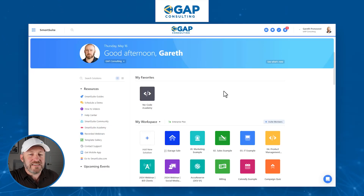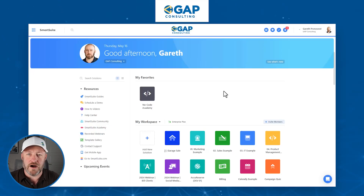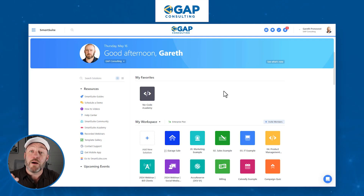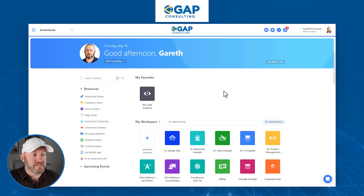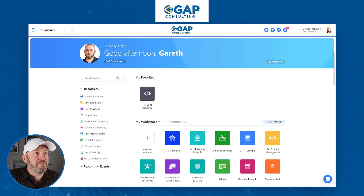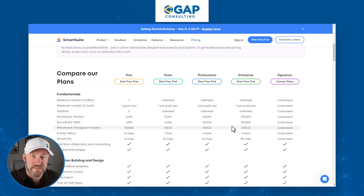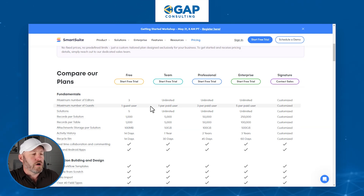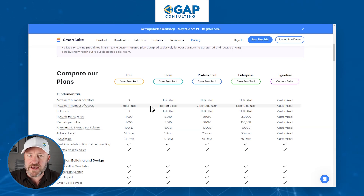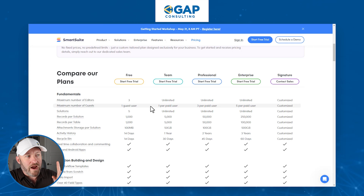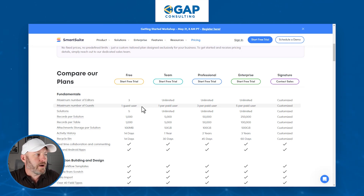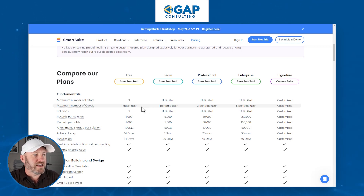Here I am inside of my SmartSuite. This is a demo account, but I'm going to share it with somebody in the guest role. Before we get into this, I first want to take you to SmartSuite's pricing. I'm looking specifically at the maximum number of guests. For every paid user you have, you get a certain number of guest users.